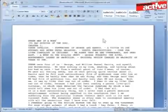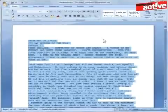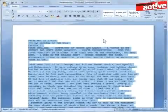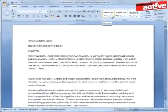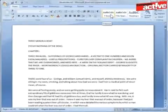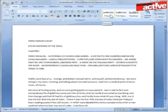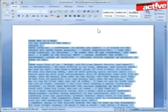Hold down the Control button and press A to select all the text. Now move the cursor over the button in the Styles section in the ribbon with the text 'Normal' at the bottom. Notice how the document immediately changes — this is the Live Preview effect. Don't worry, nothing has been changed in the document yet. Move the cursor off the icon and the text returns to how it was. Now we do want this style, so left-click on the Normal button once.